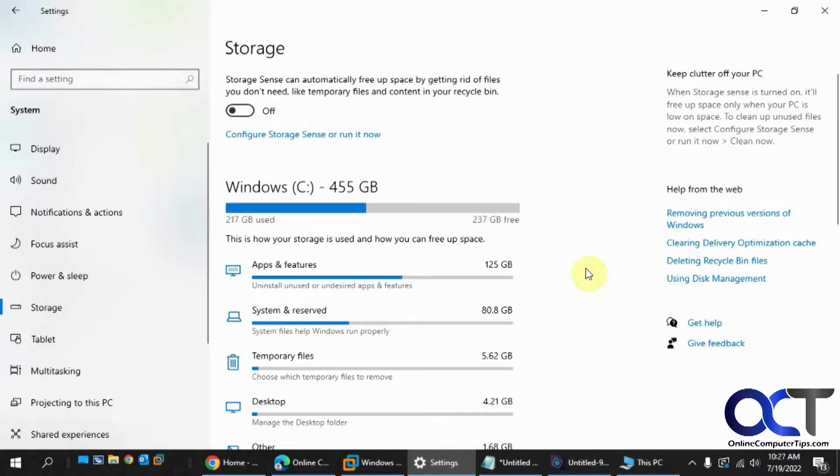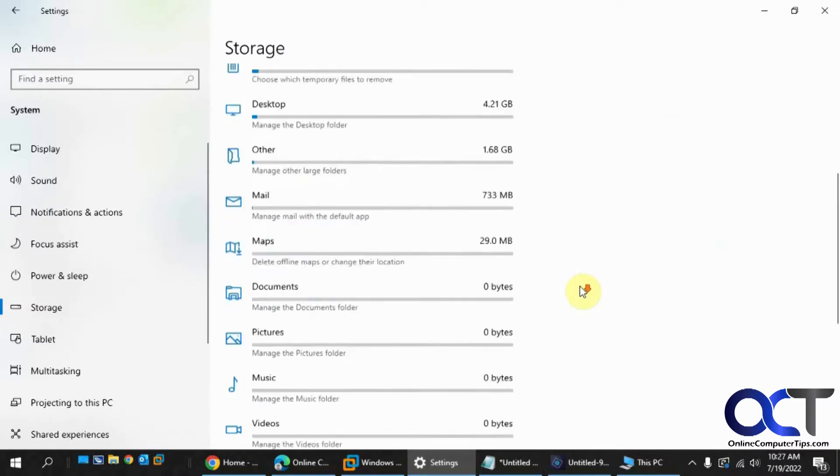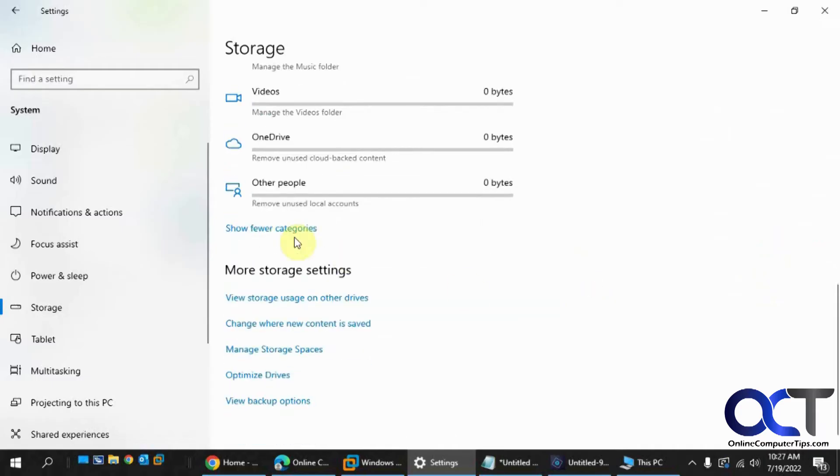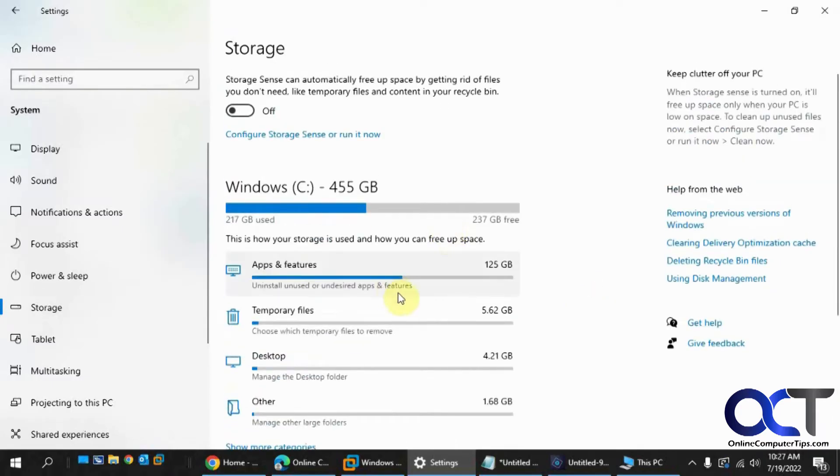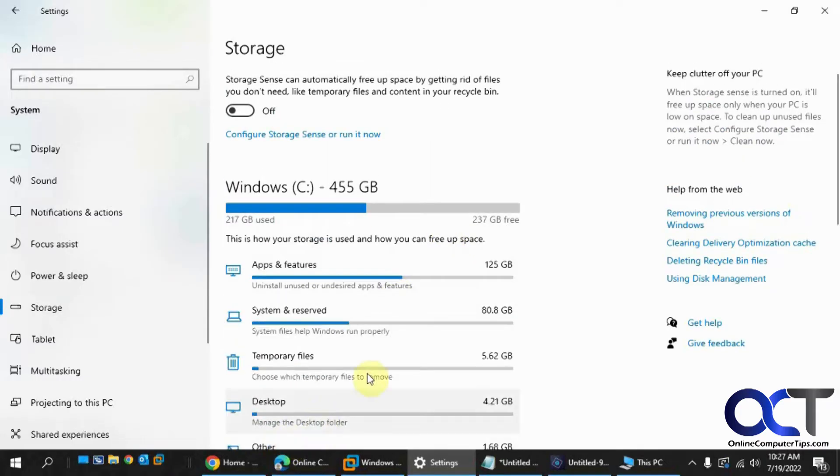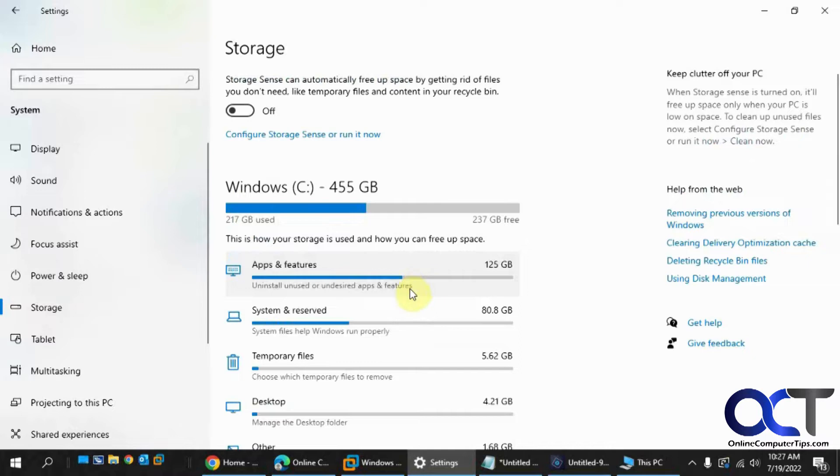And then you'll have all these categories here for types of files that are on your computer. And if you don't have them shown like this, you could just click on Show More Categories and you could see pictures and documents. And you could see I don't have any pictures on the C drive and so on.